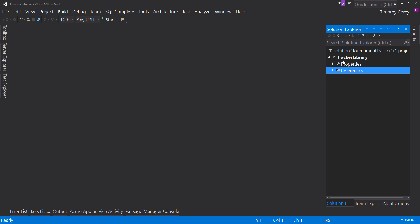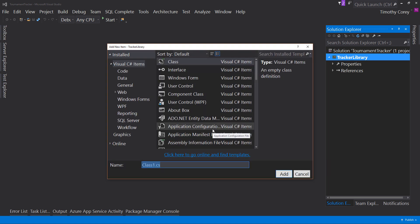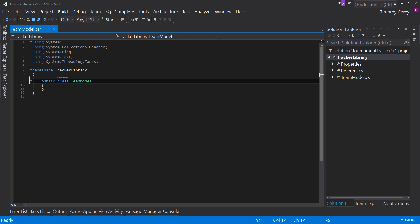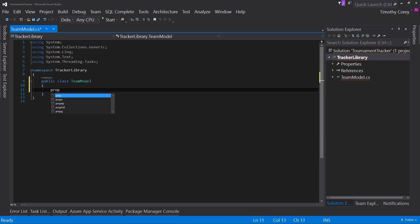So let's start by adding a new class and we'll call this team model. We can just call it team if you wanted to, but a standard is to put model at the end of it. Just so we know this is a data model or it captures data. It does really differentiate this type of object from anything else. So let's go ahead and just put model at the end of every one of our classes. So team model, we'll make it public. And we'll type prop and this is my snippet that I use.